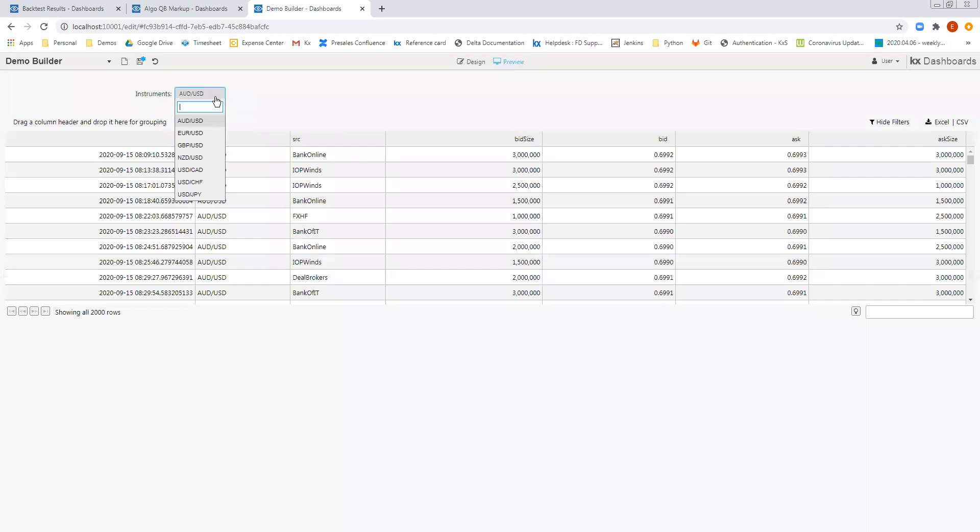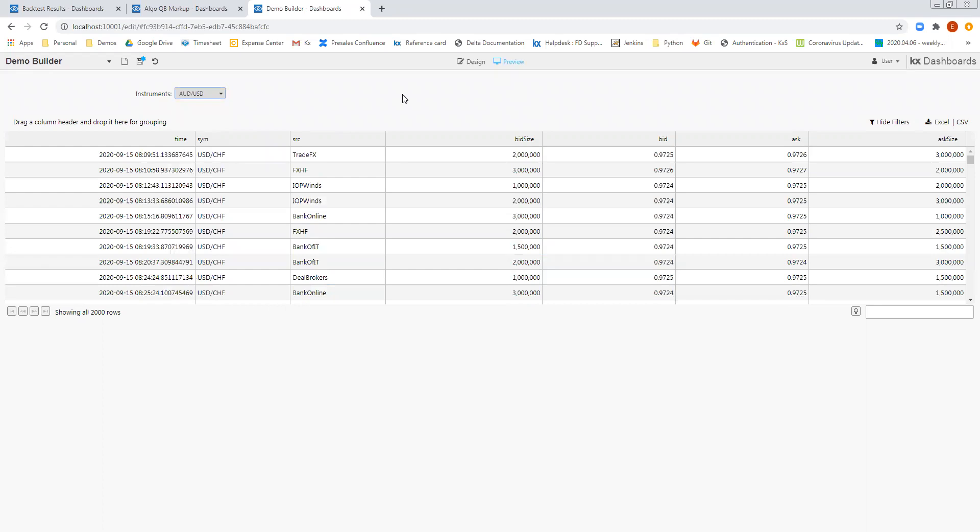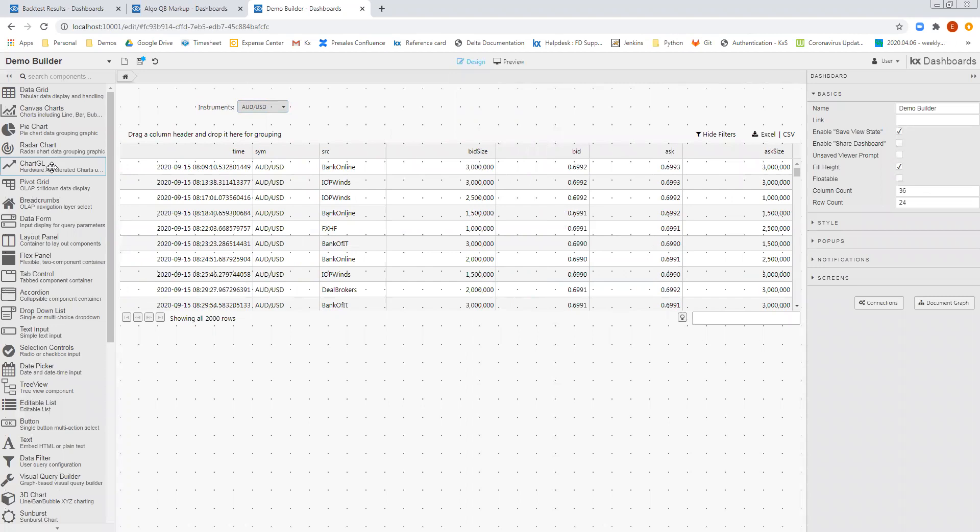So I'll return those. And now you can see as I filter through the different instruments, I can see the data grid updating to show the different quotes.